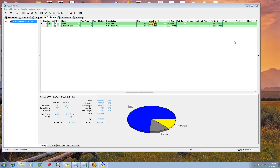One second, guys. I'm trying to record this but I'm getting an error. Hold up. All right.